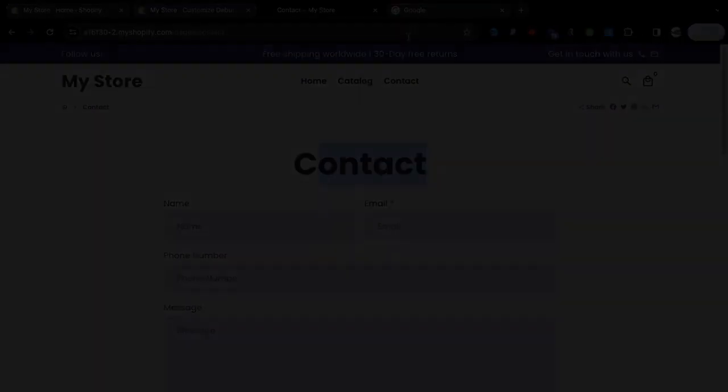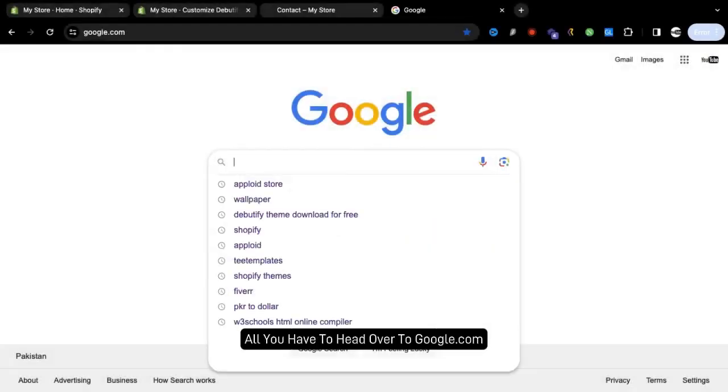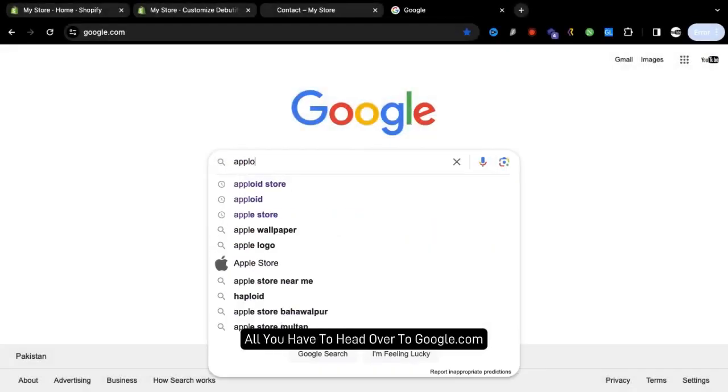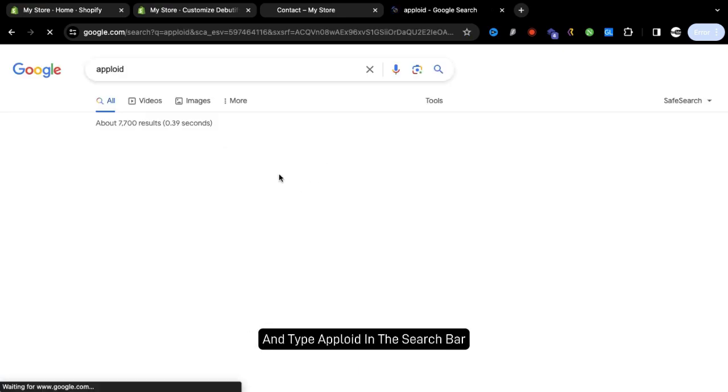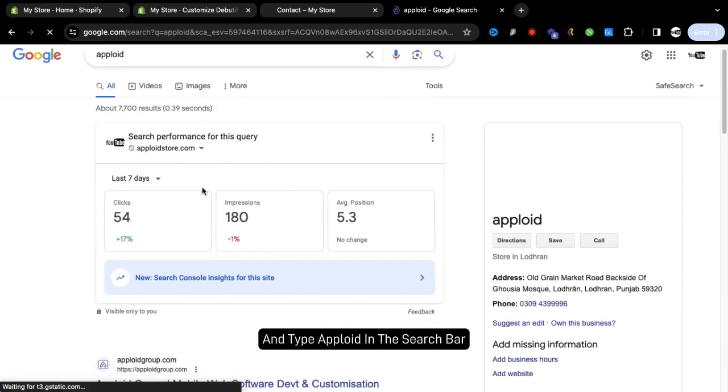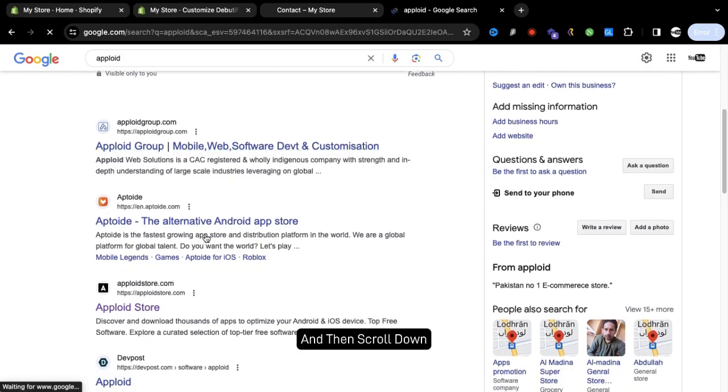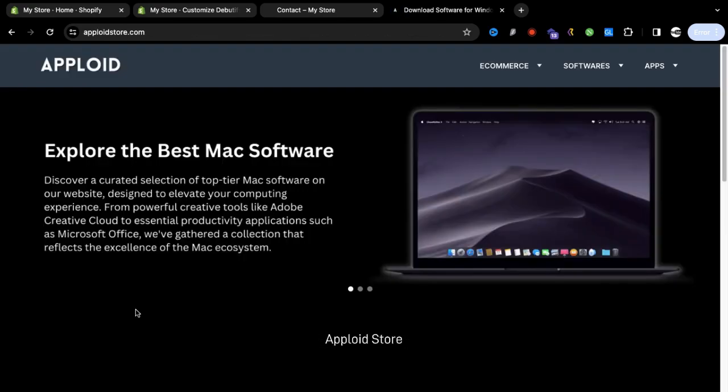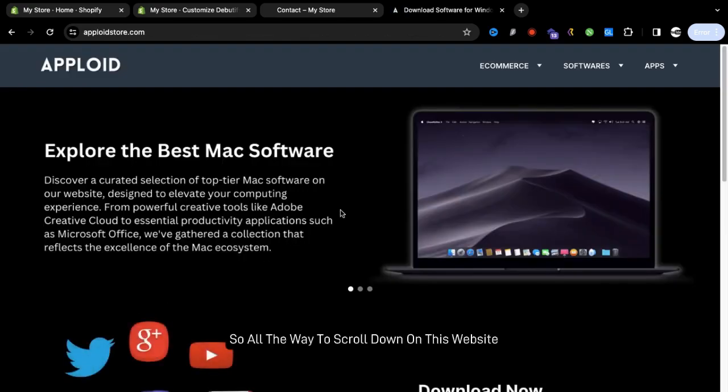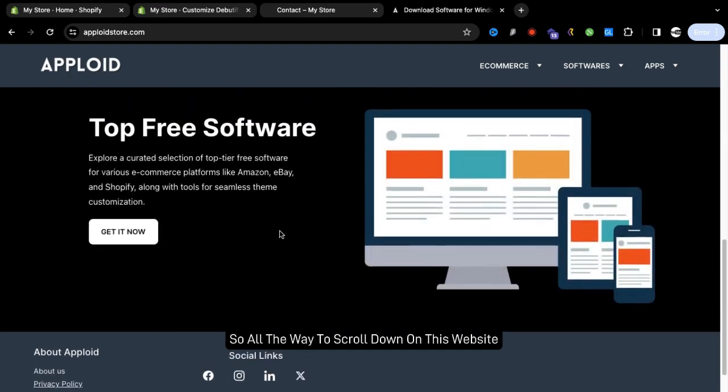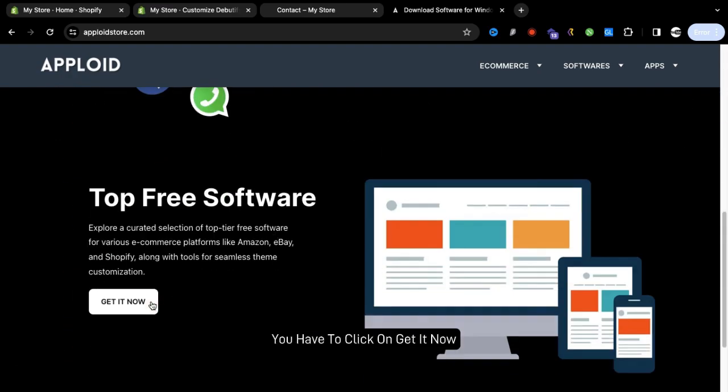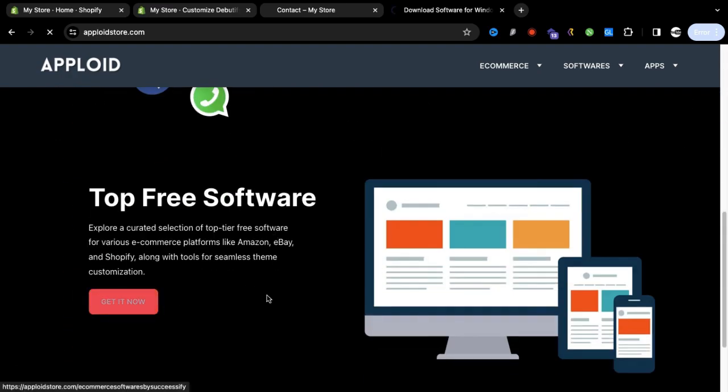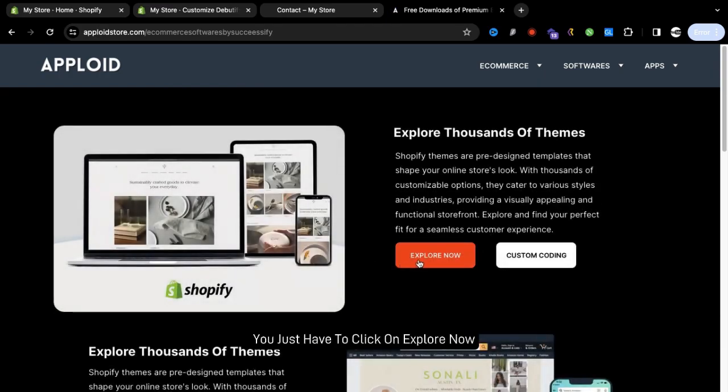To download this theme all you have to do is head over to google.com and type Apploid in the search bar. Then scroll down, you can see our website Apploid store. Scroll down on this website, you have to click on Get It Now, and on the Shopify section you just have to click on Explore Now. There are a lot of themes, you just have to click on the Debutify.